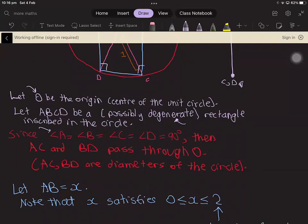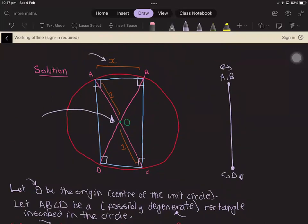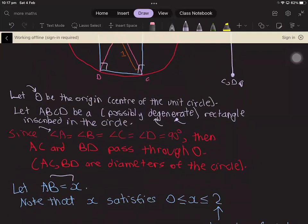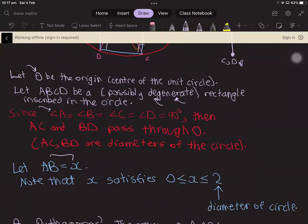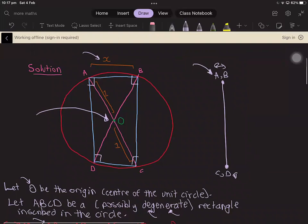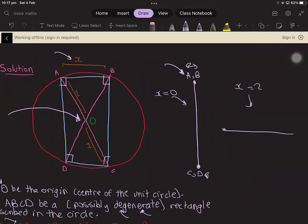Now we're letting AB equal to X. Since we're allowing for degenerate rectangles, X can vary between zero and two. When X is zero, A and B collapse into the same point. When X is two, you have the other extreme case where the rectangle degenerates in the other direction.